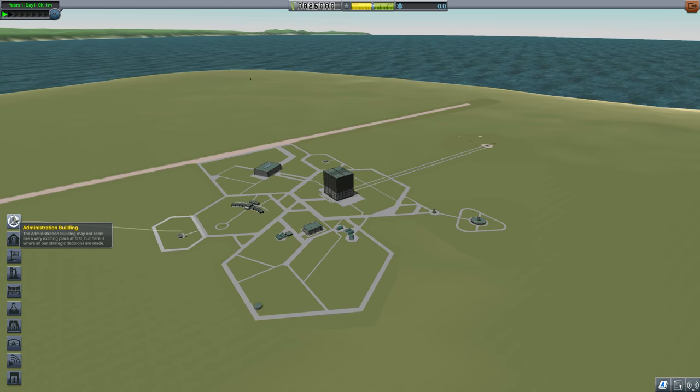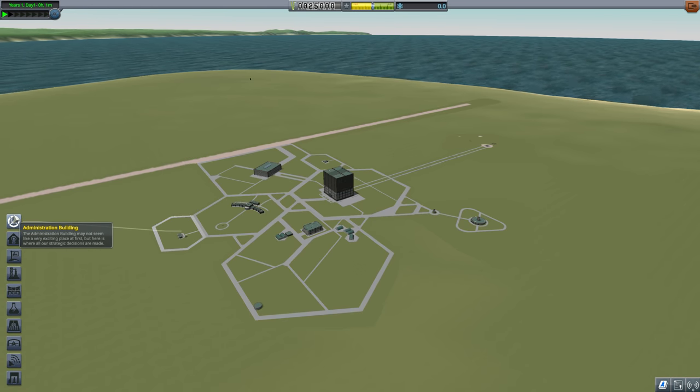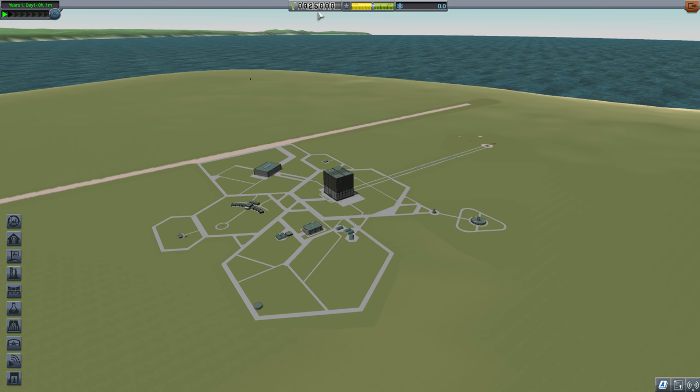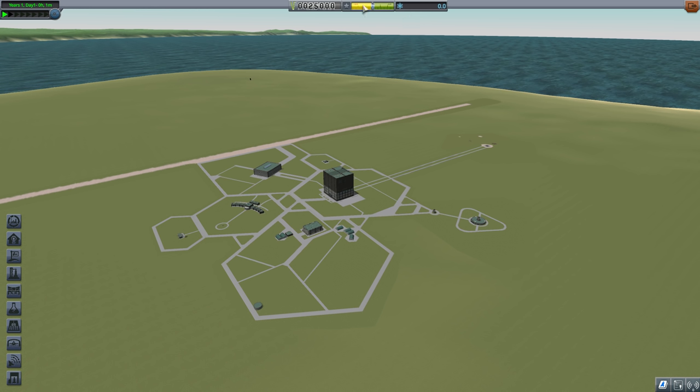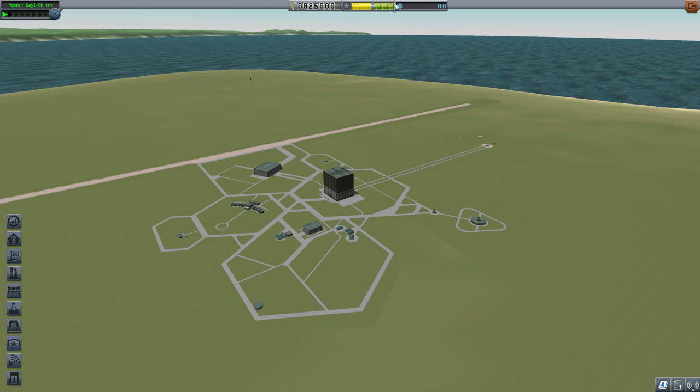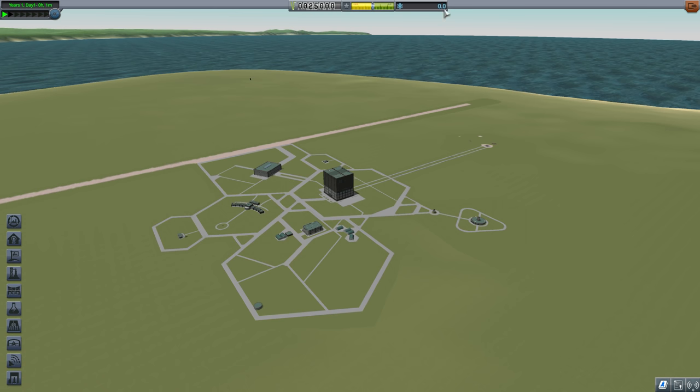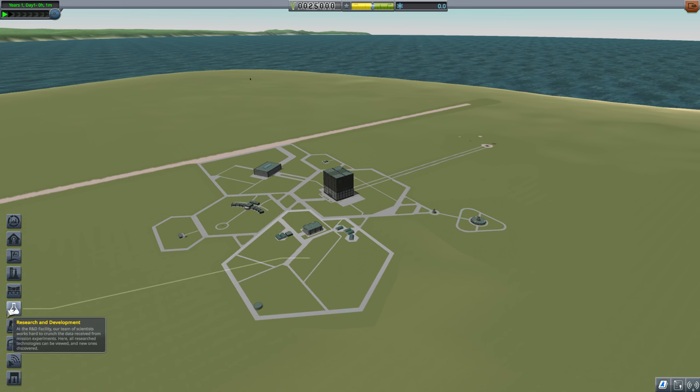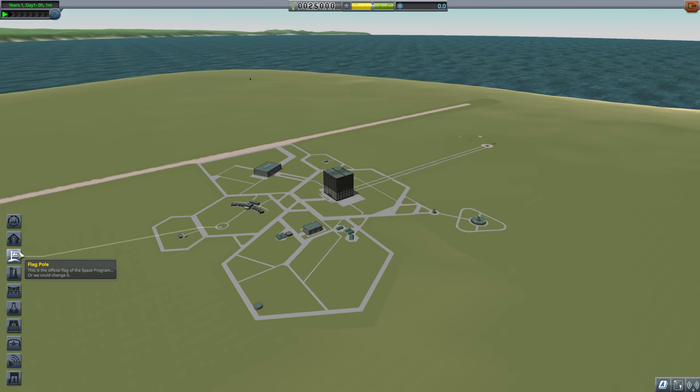For example, the administration building over here, there's a definite chance that you might not interact with it at all. It lets you set certain policies to let you exchange money for more science and vice versa and play with reputation. There are basically three resources that you have at your disposal. Reputation is not really something you're going to think about at all. The big resources are going to be money and especially science over here. So there's a few things. We are going to go through these. We're going to see them organically as they come up.